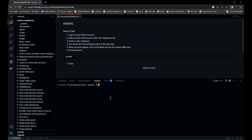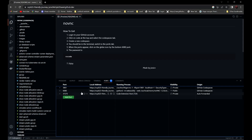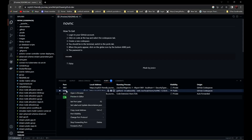After it loads up, go to Ports and select port 6080 — it should be the second one. Right-click and find Port Visibility. Make sure it's set to Public.